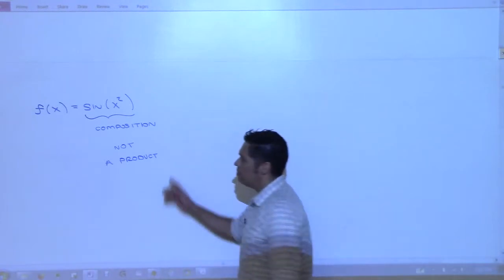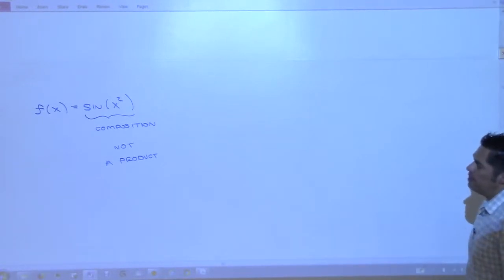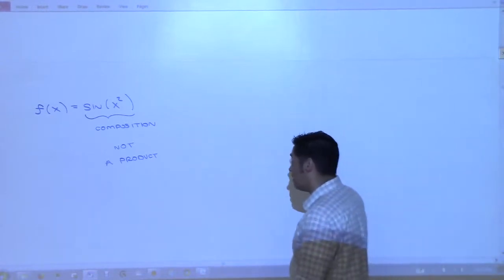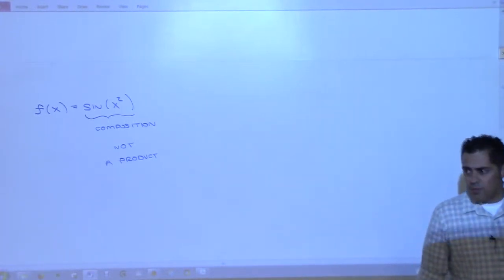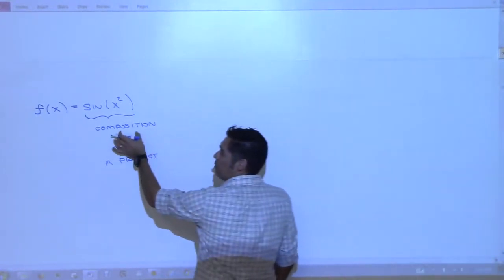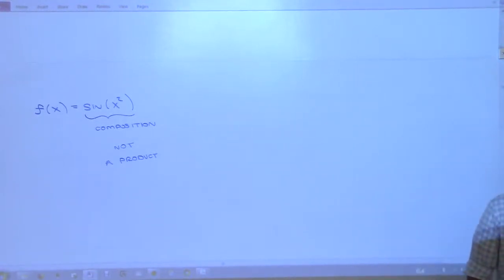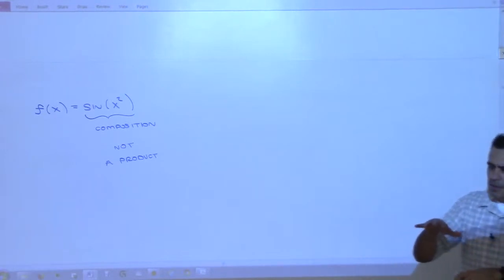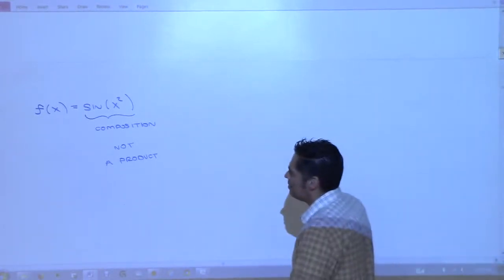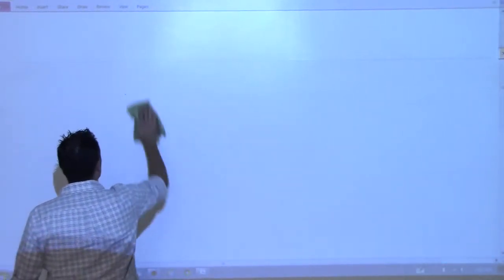We have to realize here that we have composition — this is composition of two functions, not a product. We are not going to use the product rule. So what is the derivative of this? I thought long and hard about how to do this. Usually I just give students the rule right away on how to take derivatives when you have composition, but instead I'm going to try something a little different today. The first five minutes will be something I didn't plan on doing until earlier today.